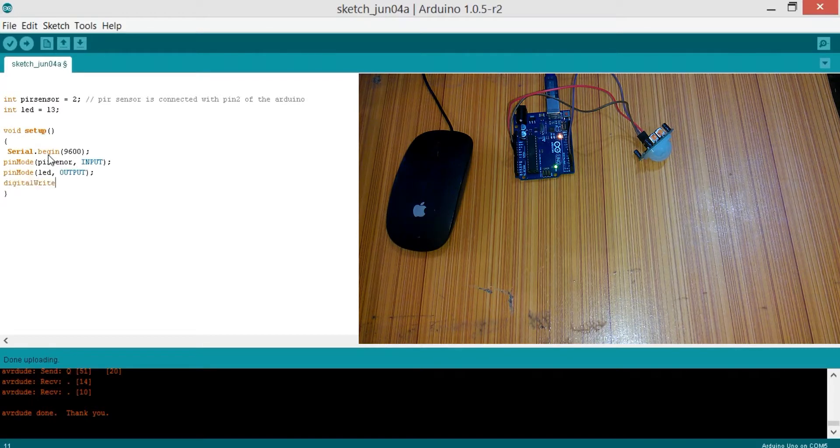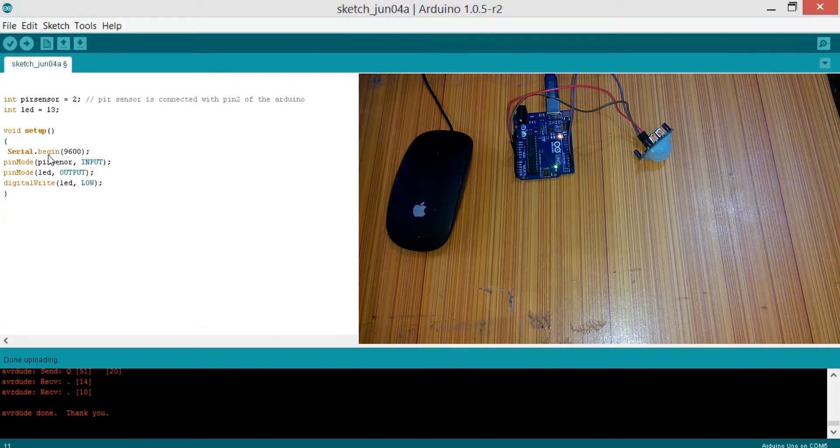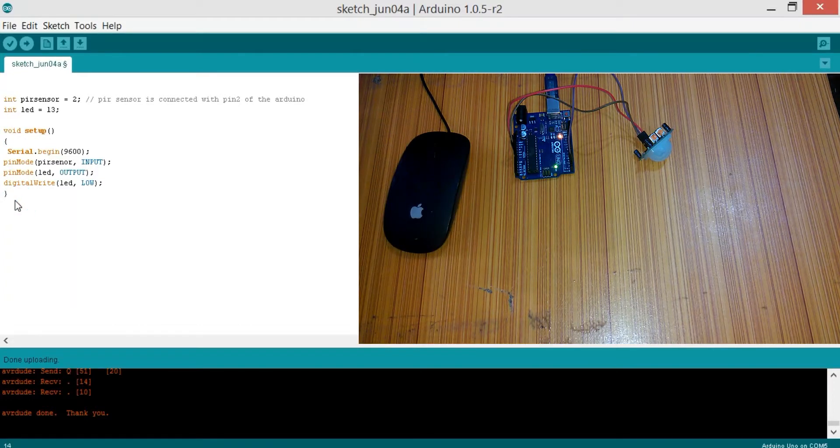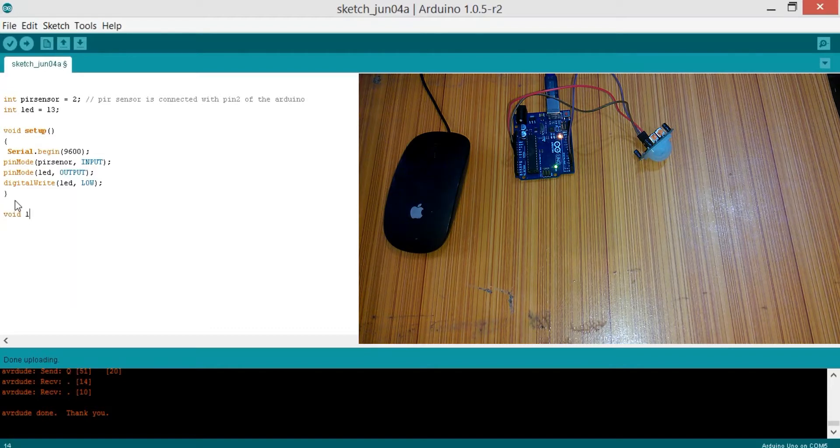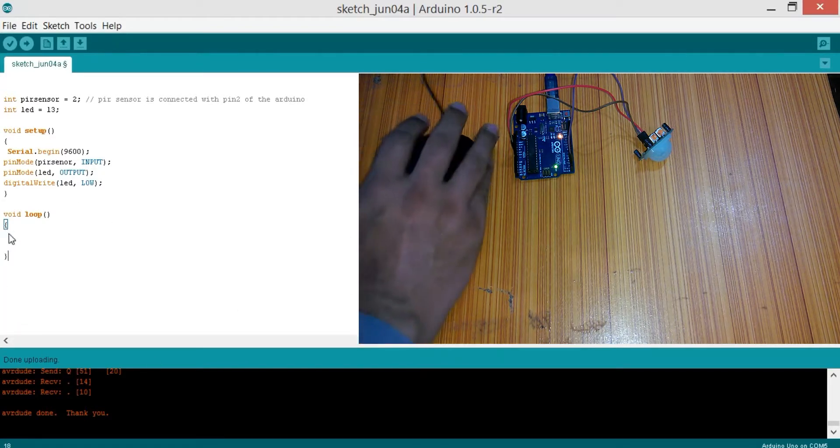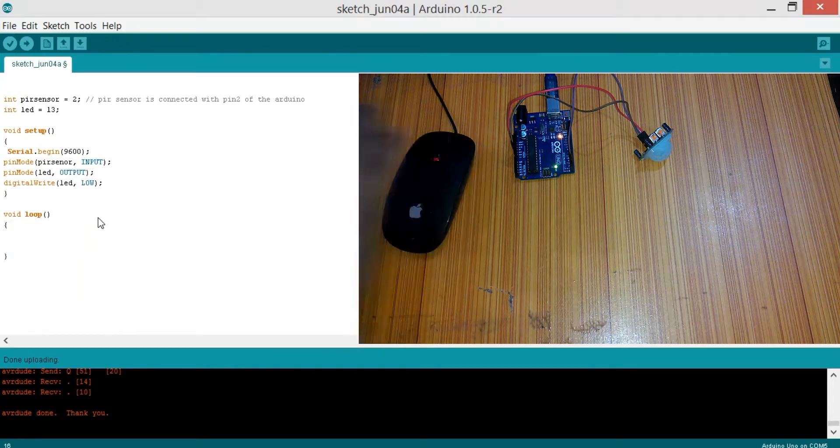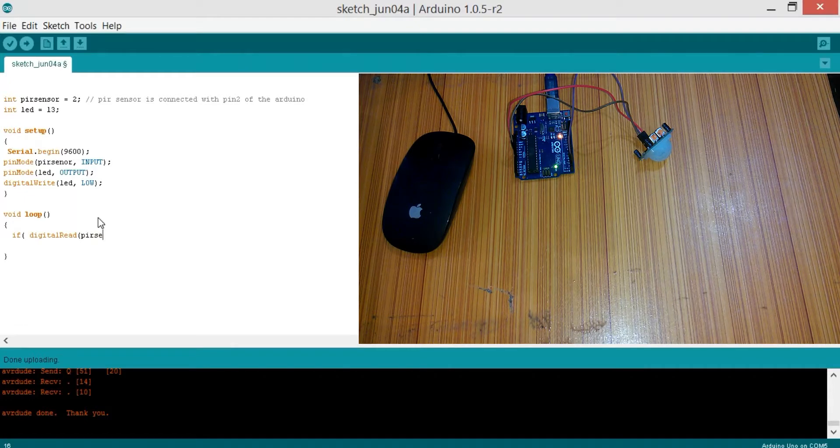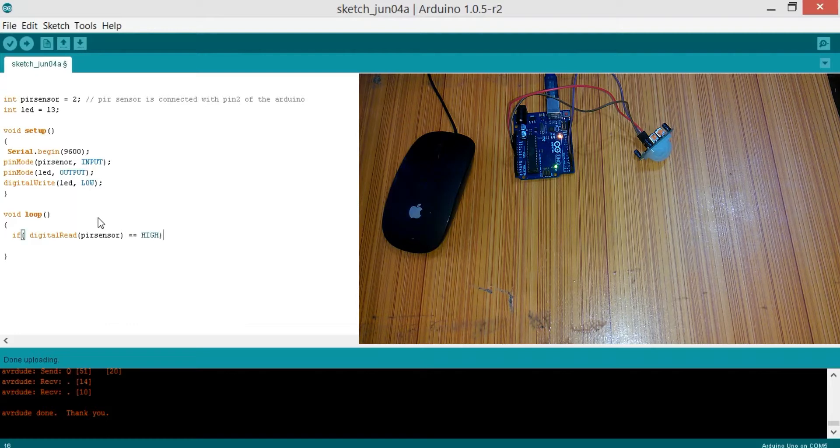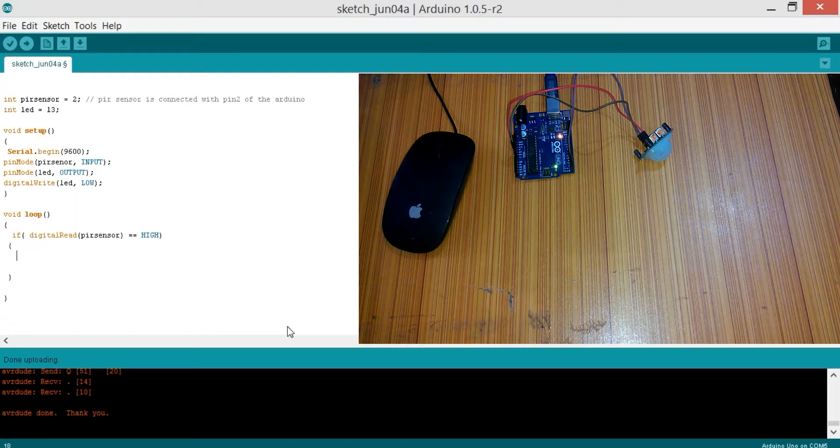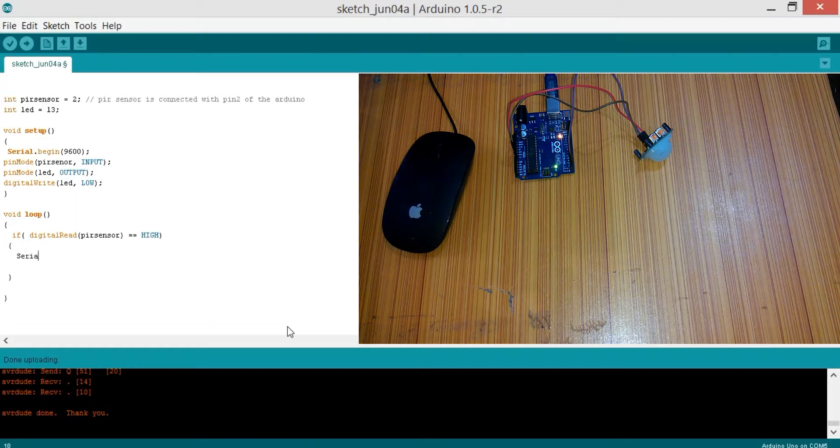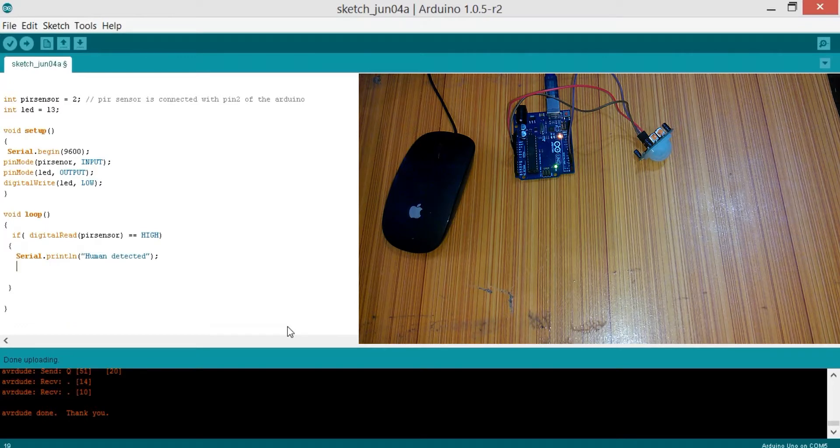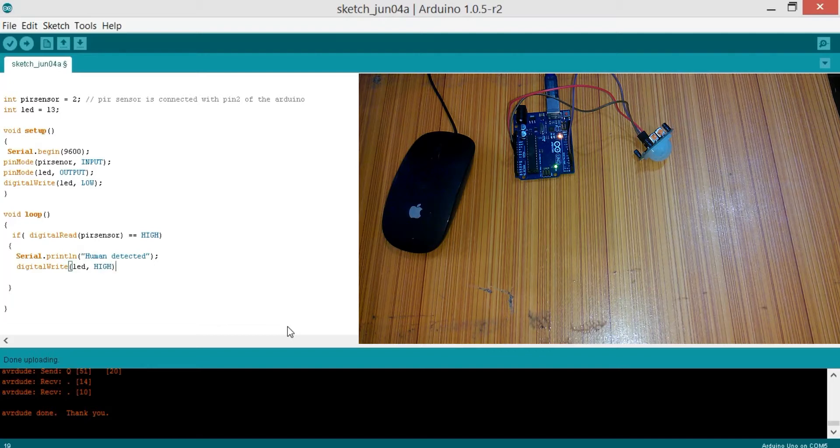Now let's start with the void loop. Let's use if condition: if digitalRead PIR sensor equals equals HIGH, then what to do? First, send a message to the serial monitor. Serial.println, which is 'Human Detected.'